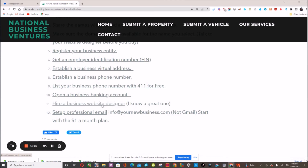Lastly, you need a professional email. Gmail is not considered professional email, especially when you're trying to get business credit or business loans. They are looking for a professional email that actually has your business name. Click this link and we can show you how to get that set up for just one dollar a month, or there are plans starting at five dollars a month.